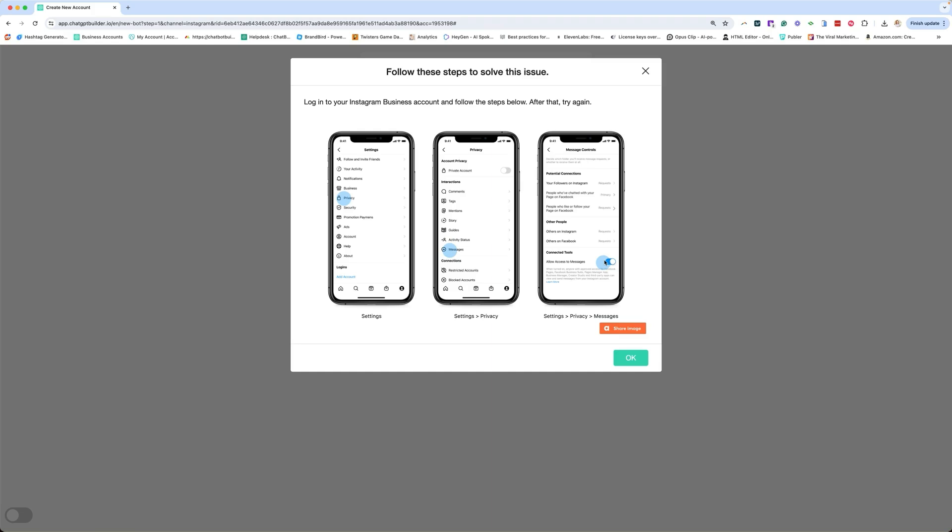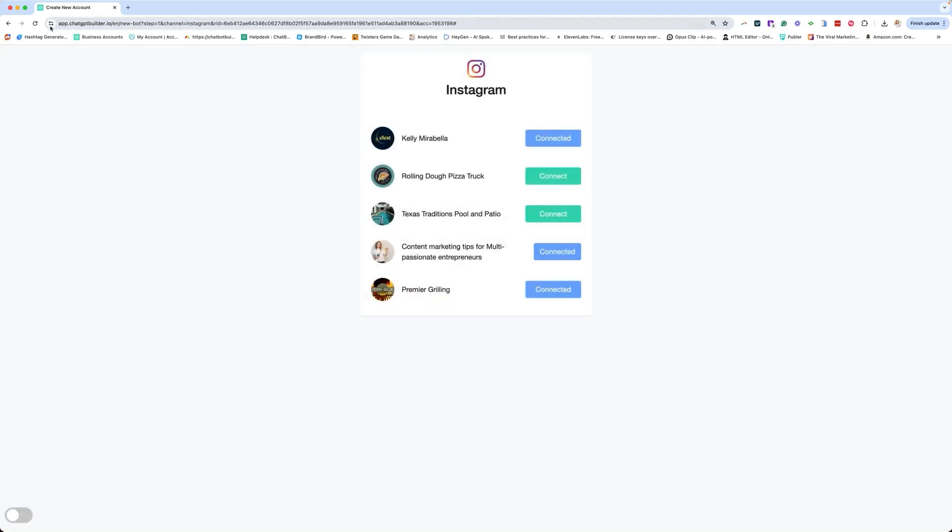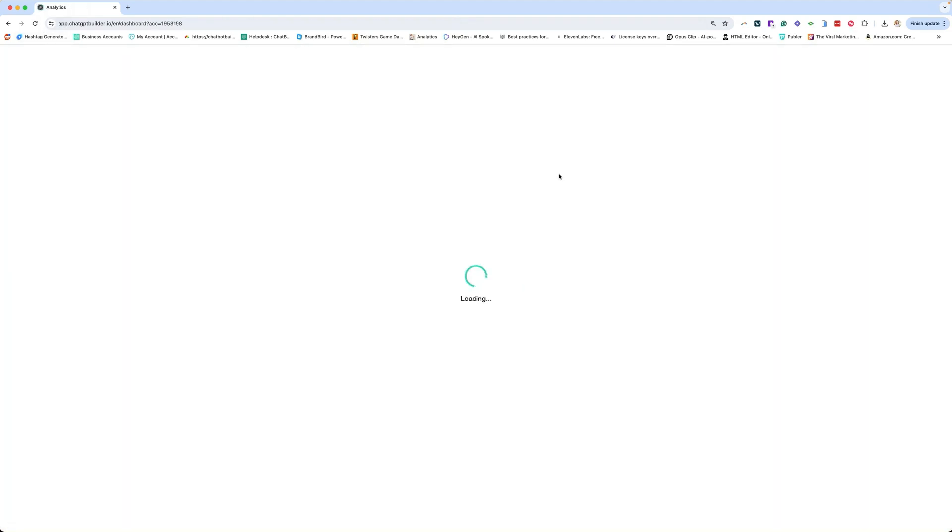Once that is turned on, it may give you a weird notification that it didn't work. Trust me, it worked. It does that to me every time. Once that's turned on, you're going to go back to this page, refresh, connect. There we go. And we are now connected to Instagram.